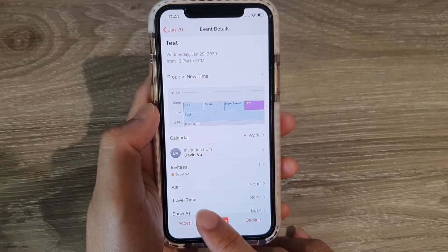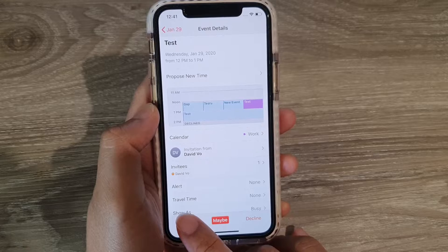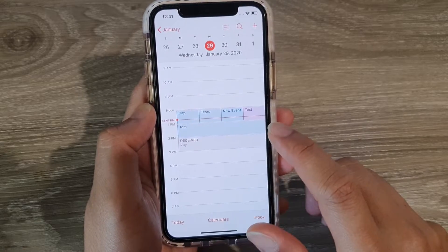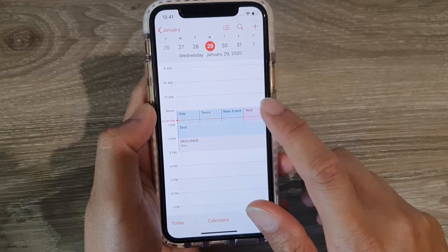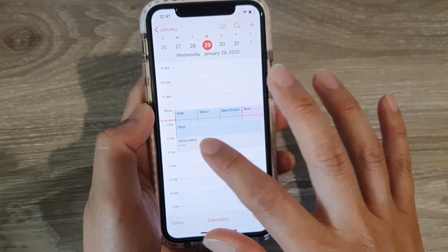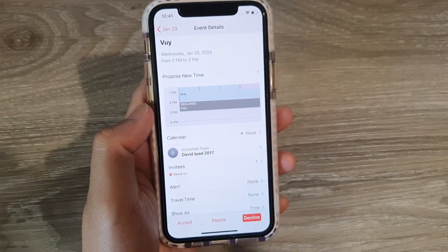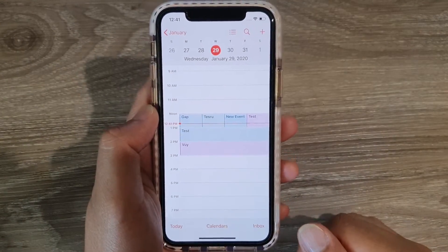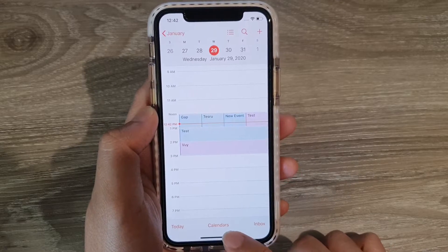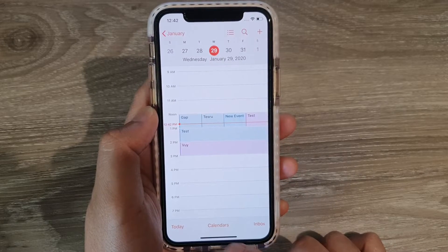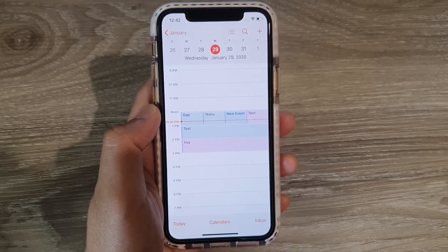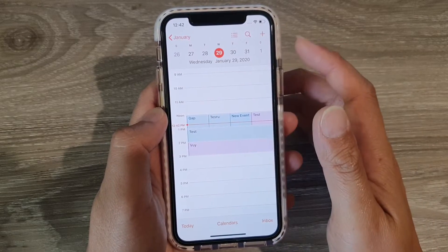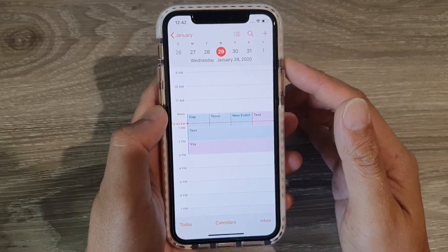After making a selection, you can go back and make changes. For example, if you want to accept the invitation, you can tap 'Accept.' You can also change from 'Decline' to 'Accept' afterwards — so your response is not final.